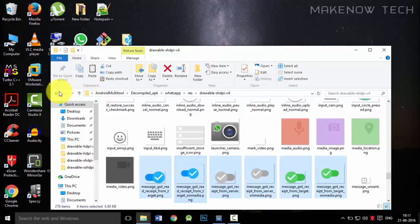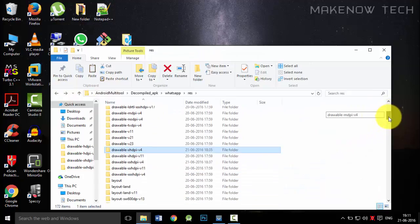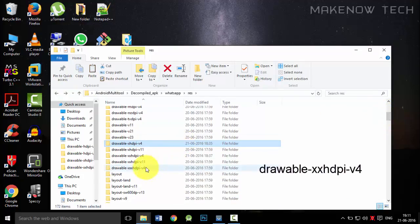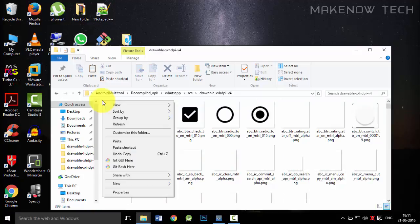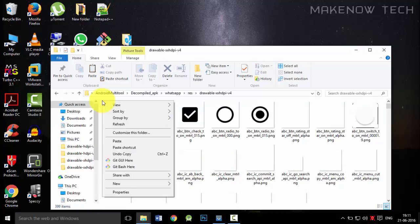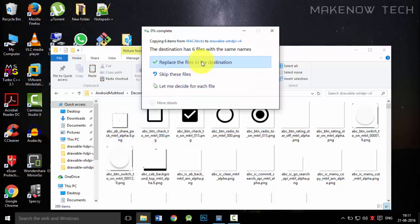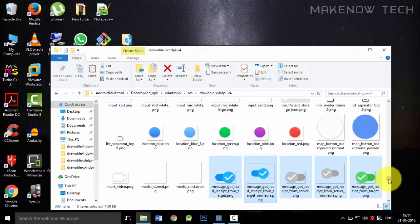It has been replaced. Do the same thing with the drawable XXHDPI v4. We will paste it here also. We will replace all of these files. And as you can see, it has now been replaced.